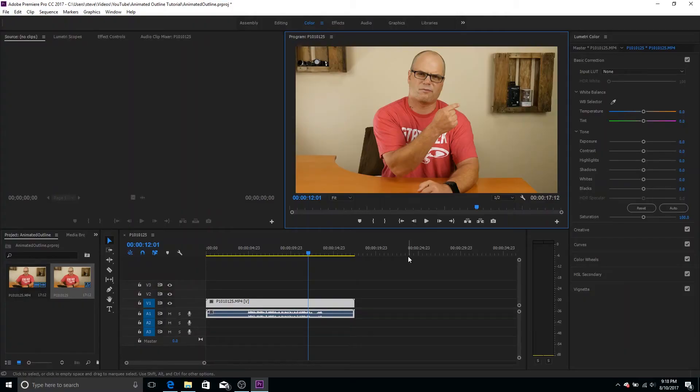All right guys, here we are in Premiere. And before we start, I got to apologize. This might blow some people's minds because I'm going to be editing the clip that you just watched. So I'm going to be editing in this video, the clip that you just watched in this video. So we got some Inception stuff going on here.